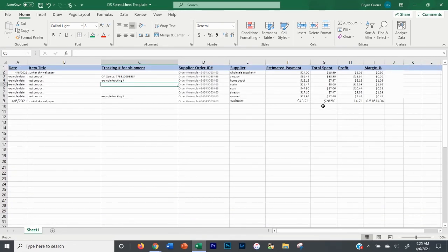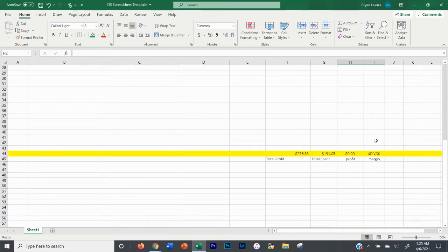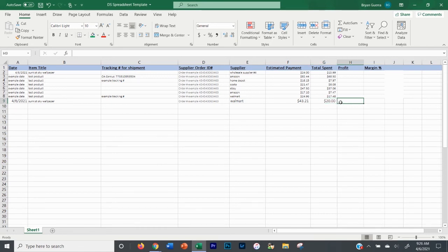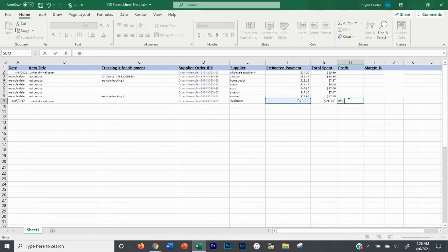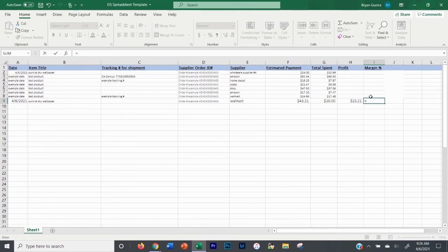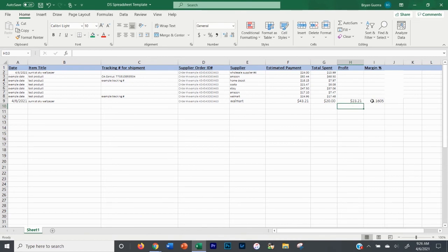If you want to set the formulas up yourself rather than downloading the spreadsheet, it's very simple. For profit, I enter equals F9 minus G9 — that's estimated payment minus what you spent — and hit enter. It auto-calculates. For the margin percentage, I use equals H9 divided by G9, then hit enter. It tells you that's a 116% profit margin in that example. These formulas auto-calculate down the column for every row you fill in.